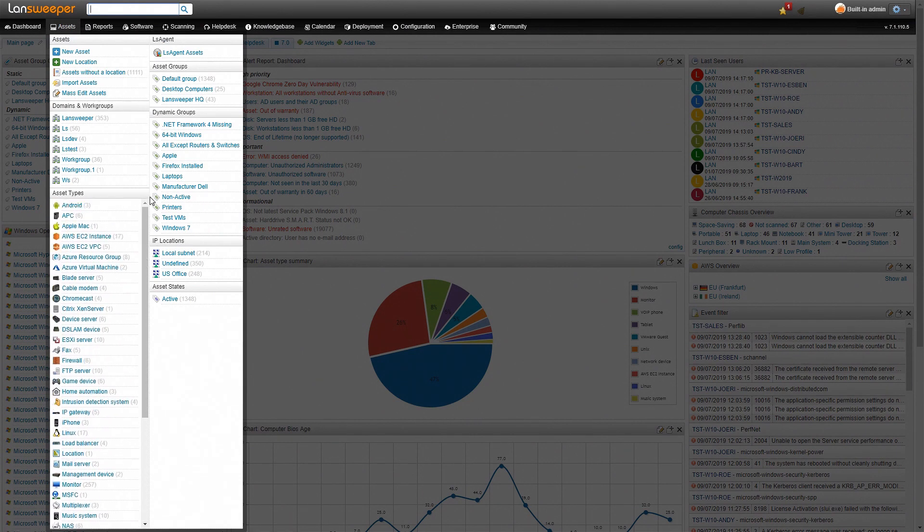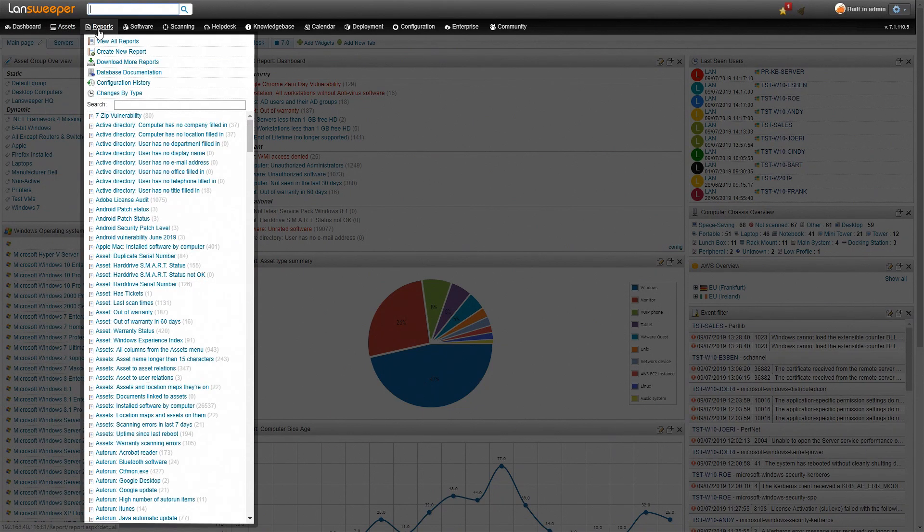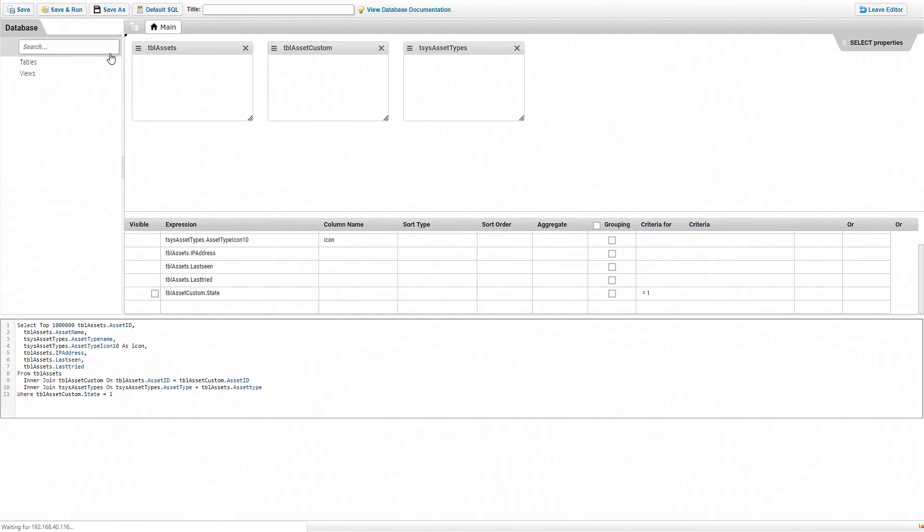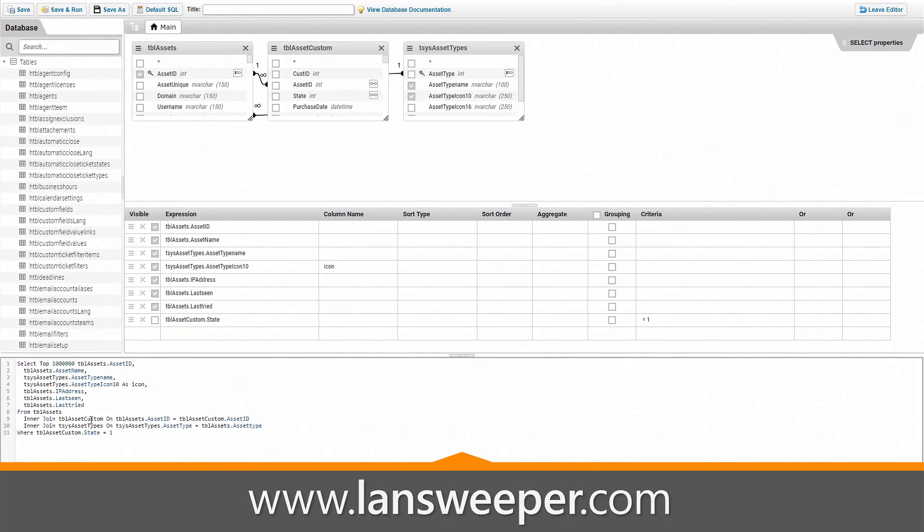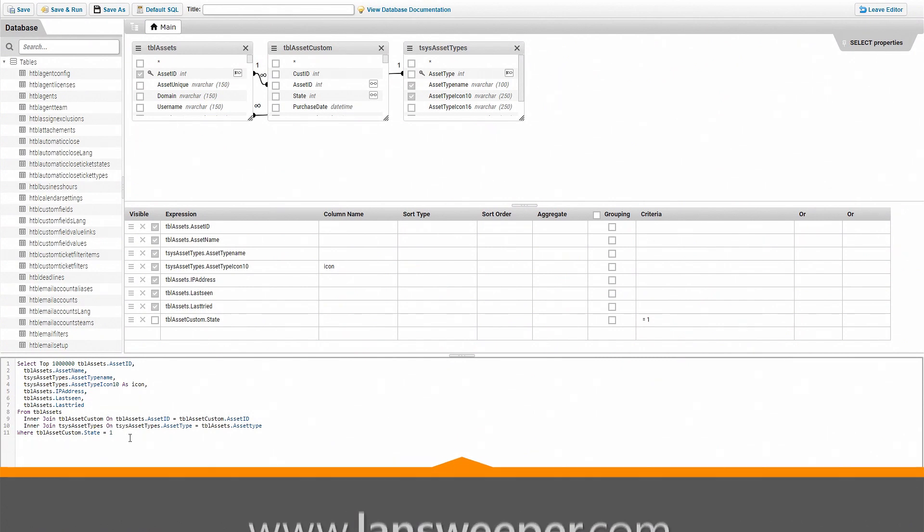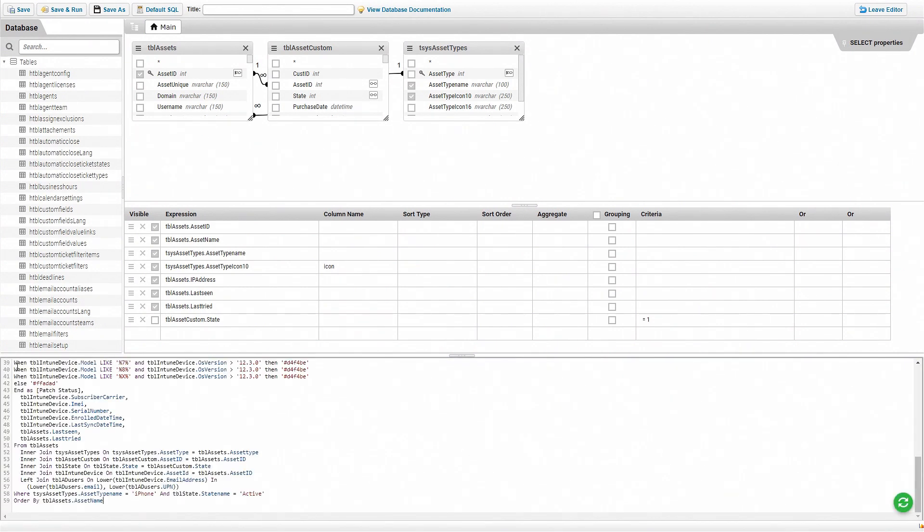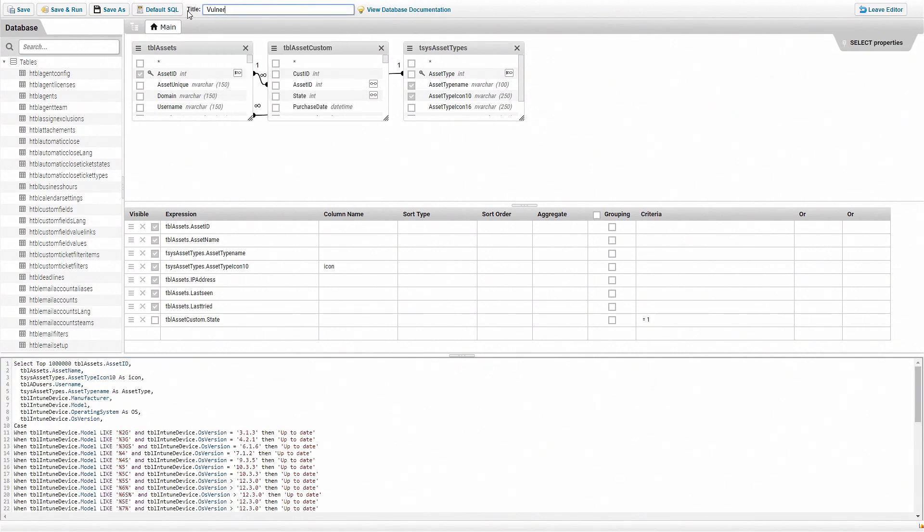Obviously, we want to add the report, so all you need to do is head over to the reports tab and then click on create new reports. Next, you can head over to our website and grab the vulnerability report from the report library. Once you've copied the report, simply remove the default report and paste in the vulnerability report instead. Then all you need to do is give it a title and click on save and run.